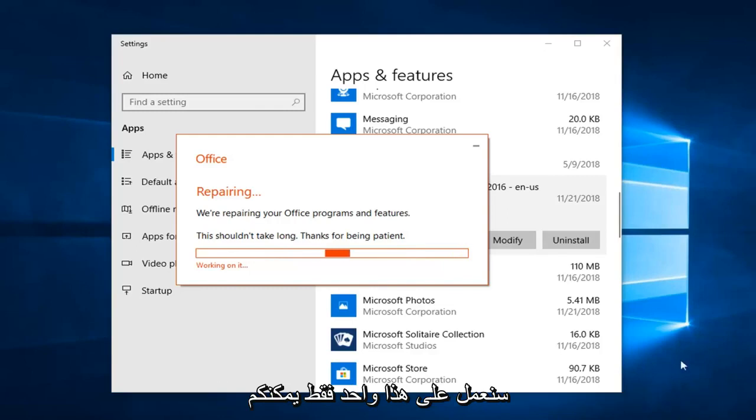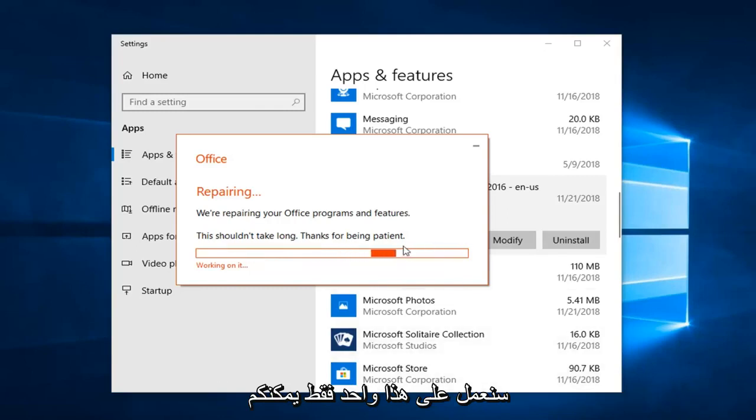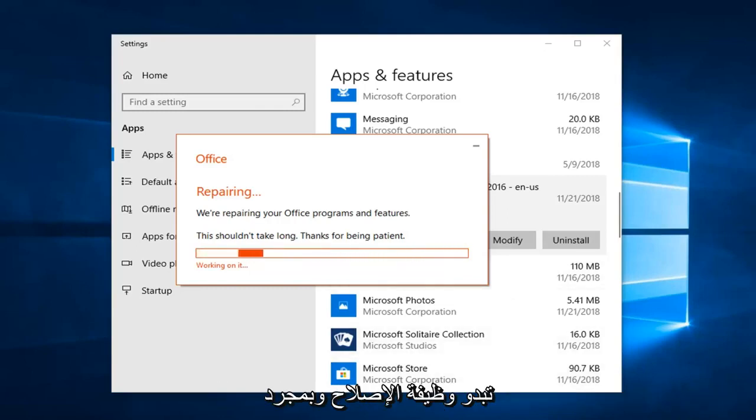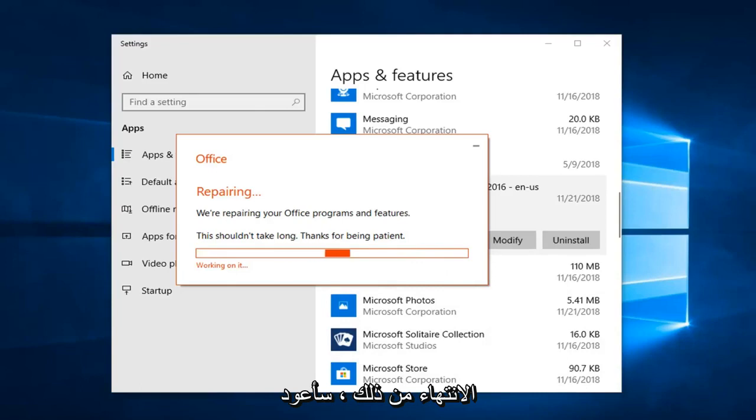We're going to let this repair run so you guys can get a walkthrough of what the repair functionality looks like. Once it is done, I'll be back.